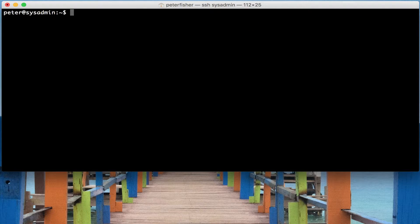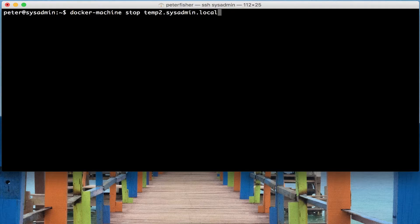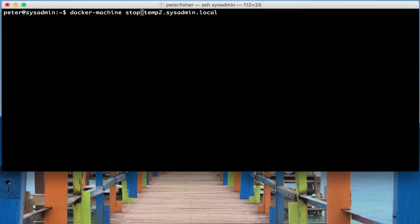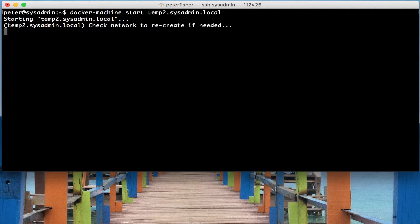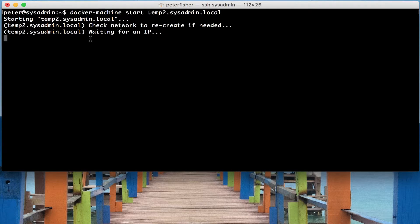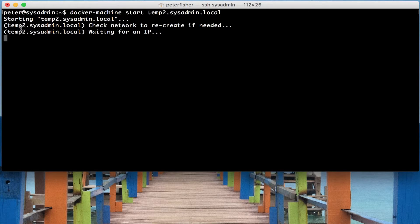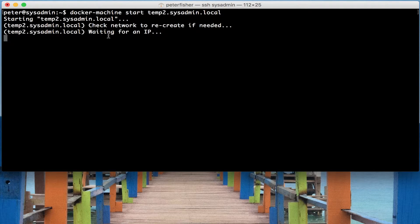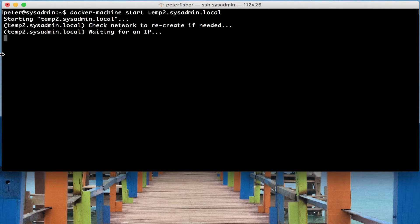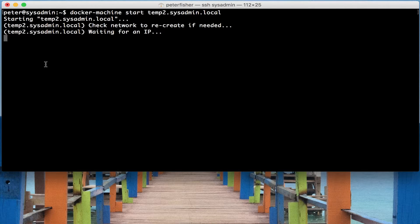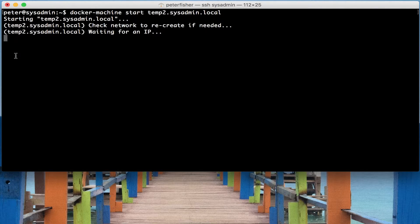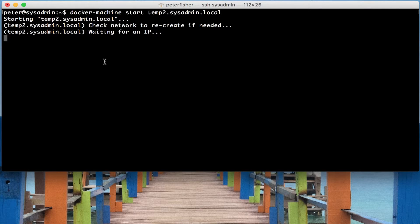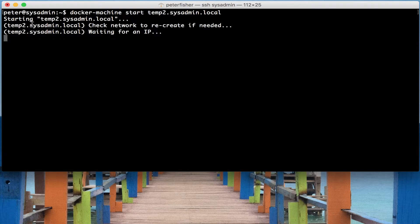Likewise, with stopping machine, we can also start a machine. So I'm going to replace stop with start. And this takes a little bit longer because it's having to regenerate the IP address and the SSH clients. So it's checking for the network and it's recreating the IPs at the moment. The next one is going to do some bits and pieces with the SSH certificates. This does sometimes take a bit of time.